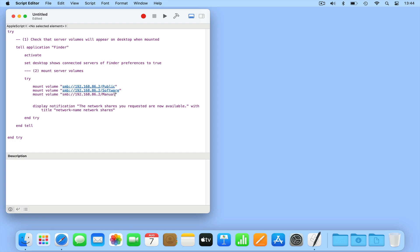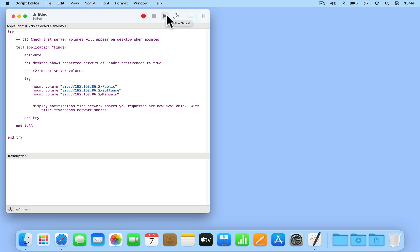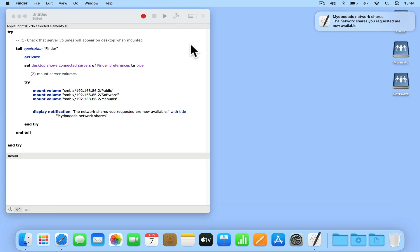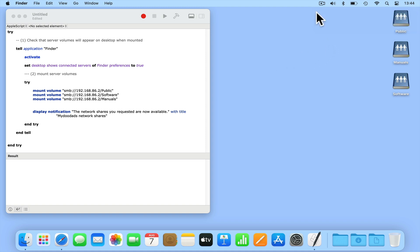Next, as our script will send a notification stating that our network shares have been successfully mounted, we need to edit the notification message. So inside of the quote marks after title, we're going to substitute network name for the name of our home network. Let's now test that our script works by pressing run. As you can see, Script Editor tidies our script to make it easier to read. And along with a notification, we have three network shares appear as icons on our desktop.